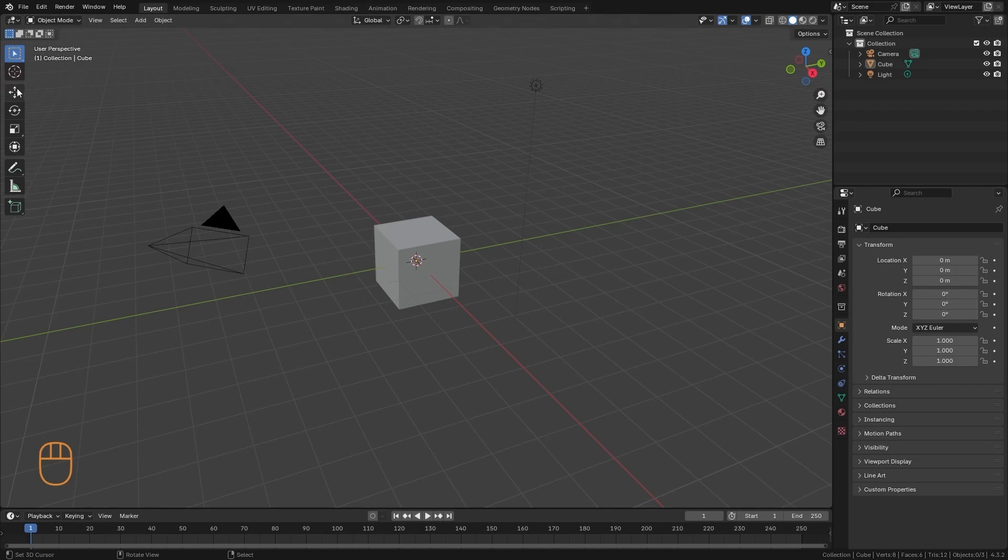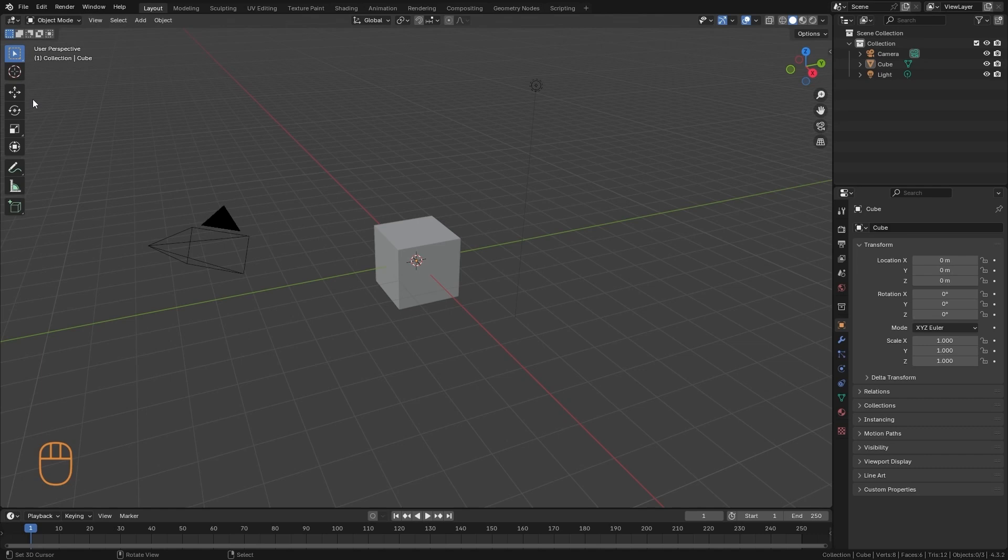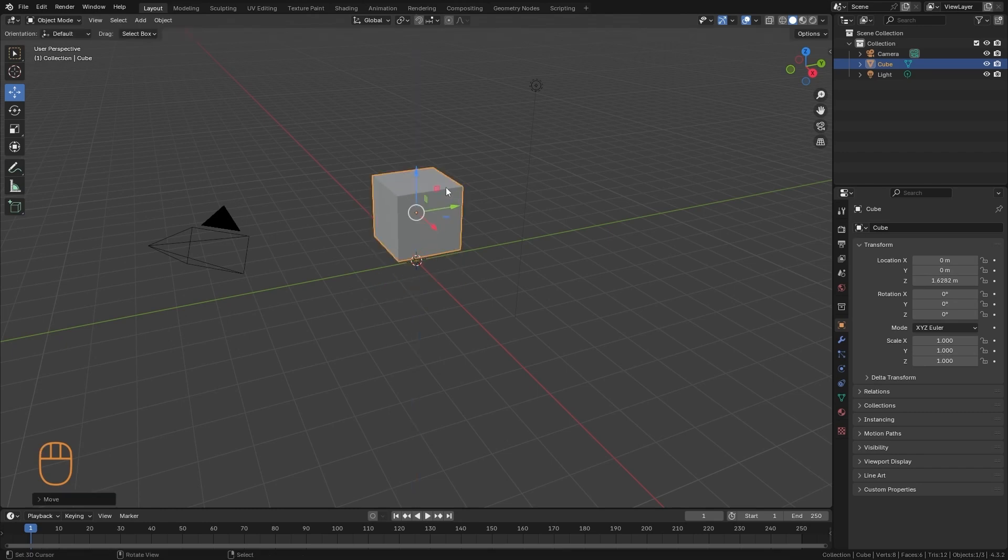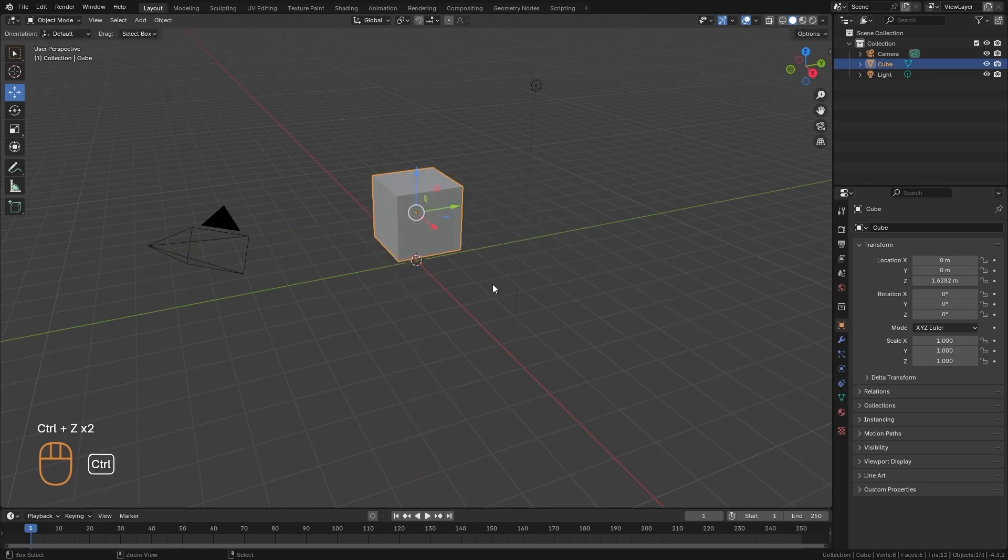For example, here I have the Move tool. I'm going to right-click on it and assign shortcut. And here I choose a key to add that shortcut. Let's try it with a key like L. Then I select my object, and if I press the L, it is as if we activate the Move command and we get the manipulators.